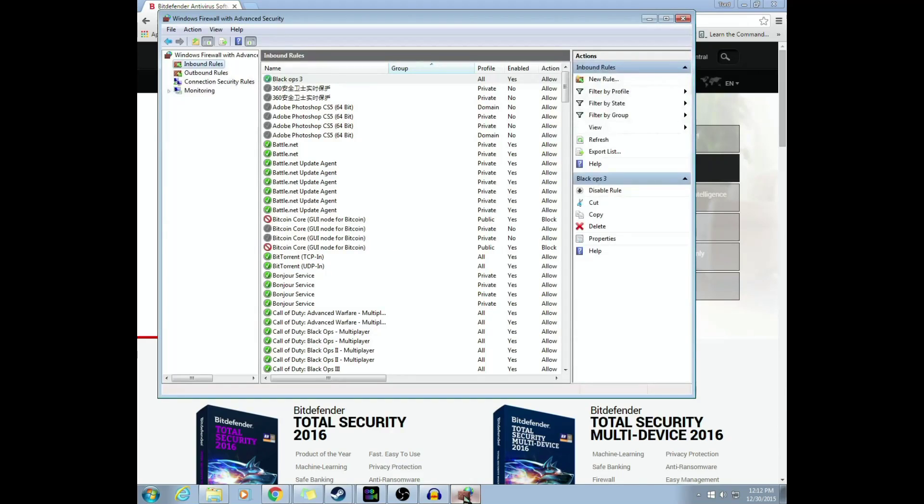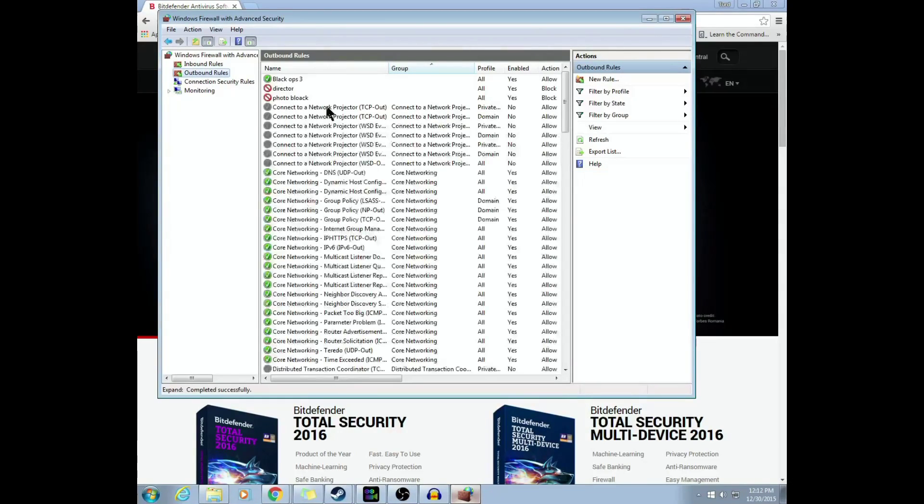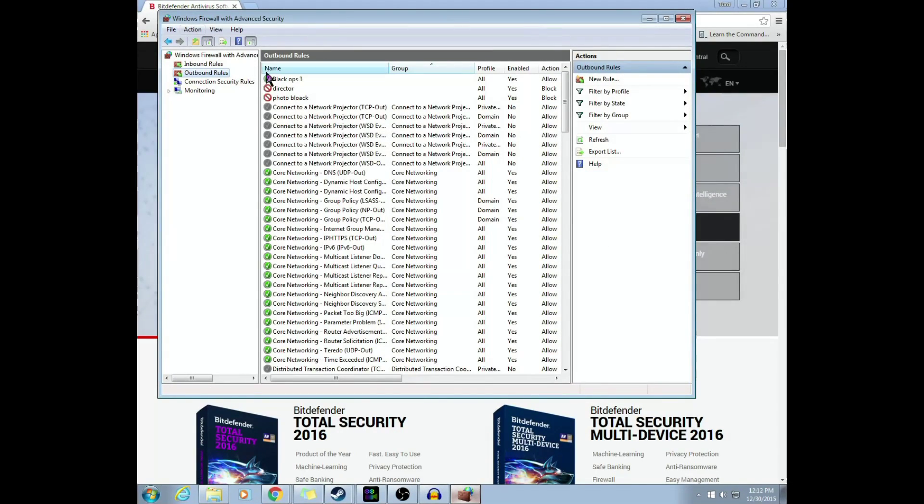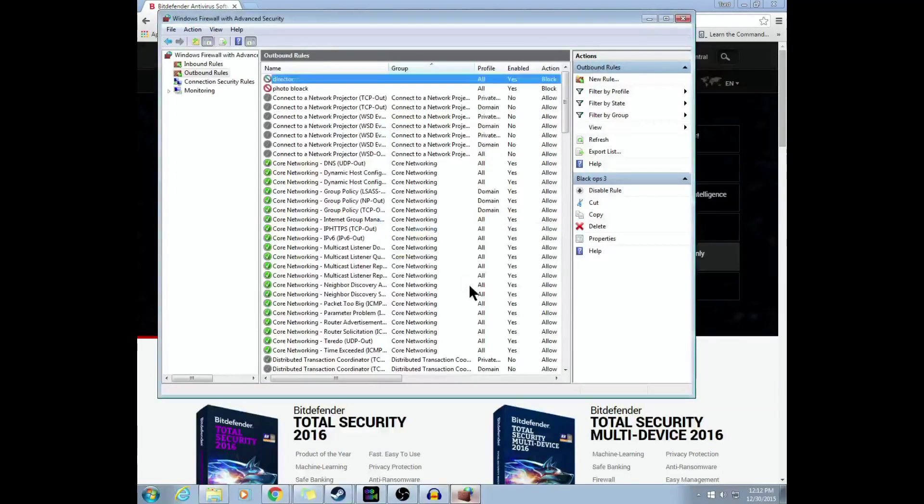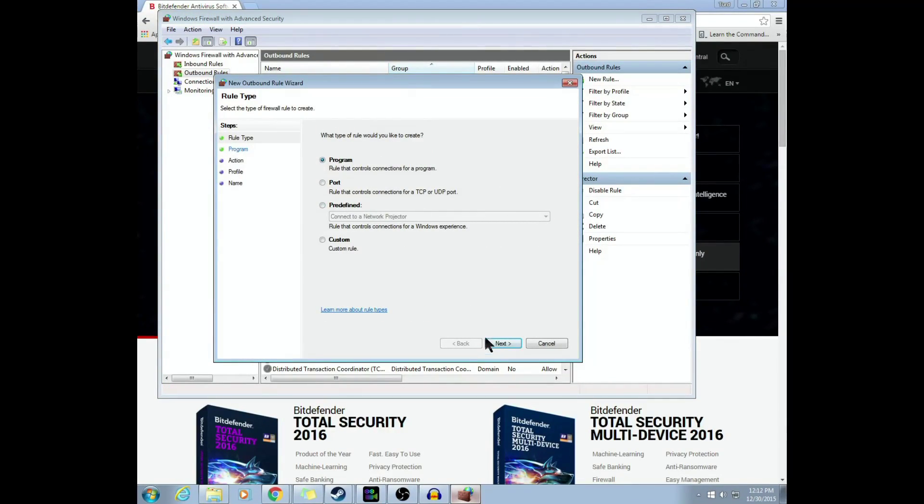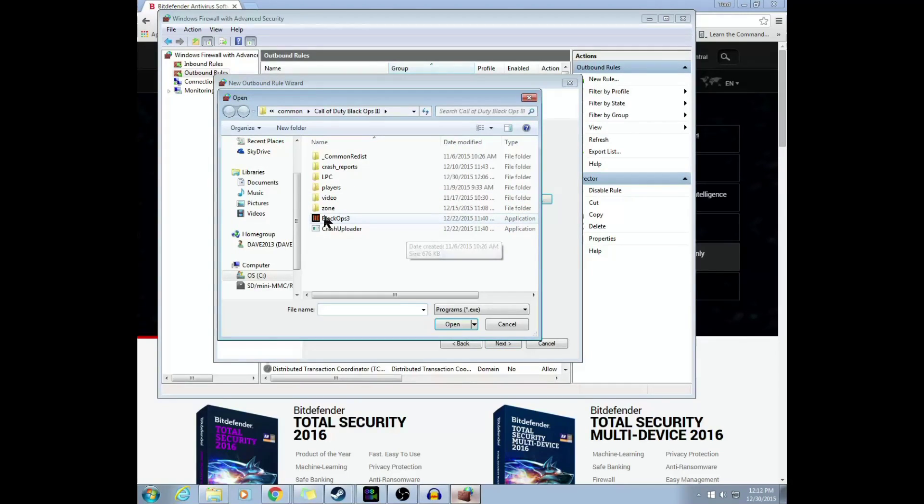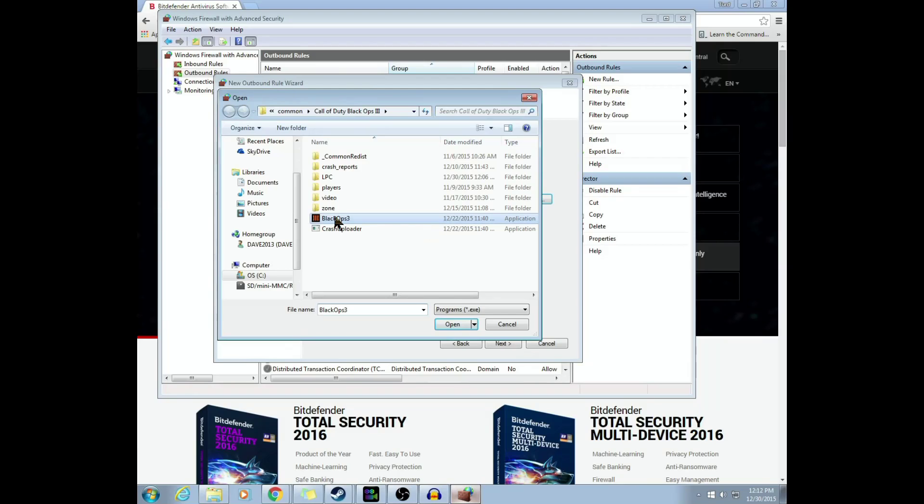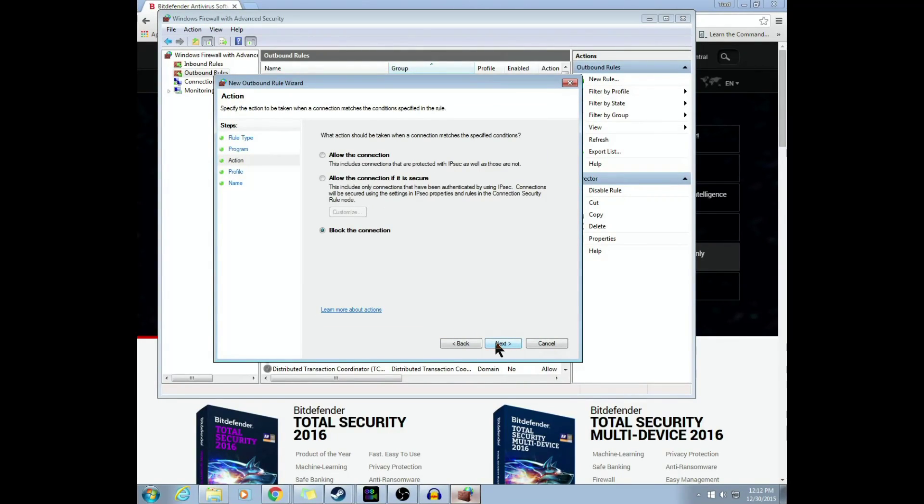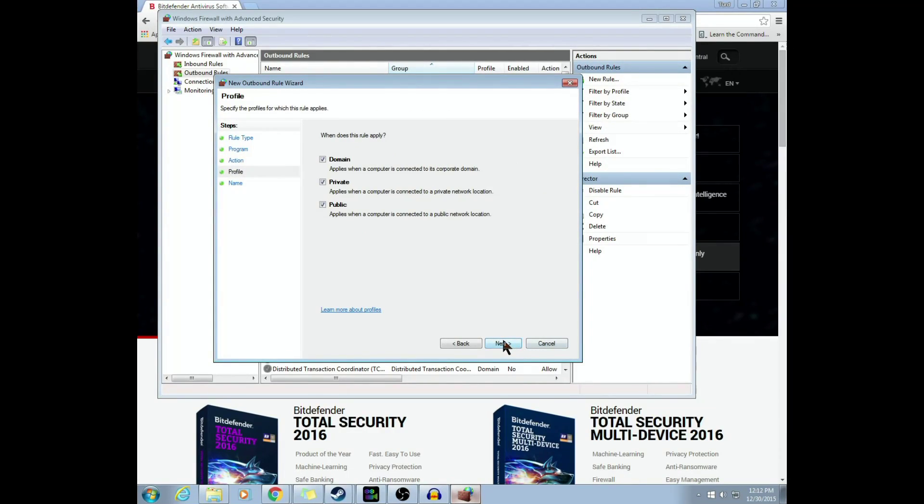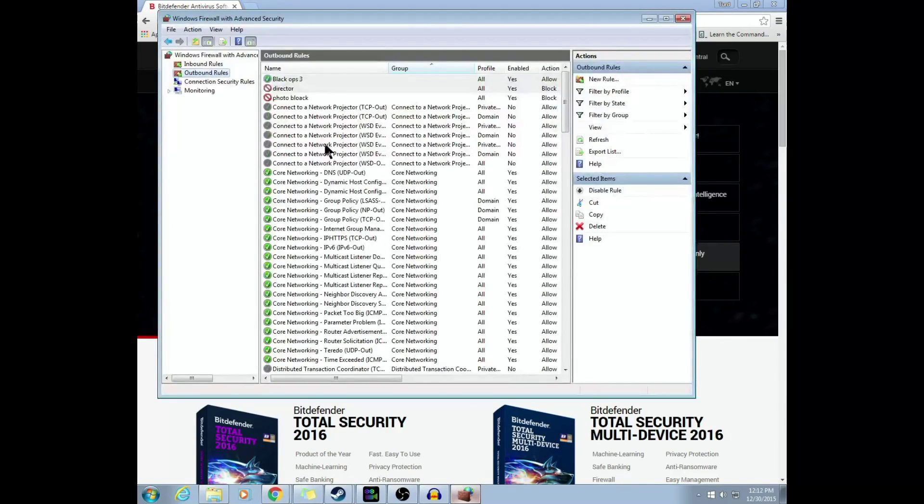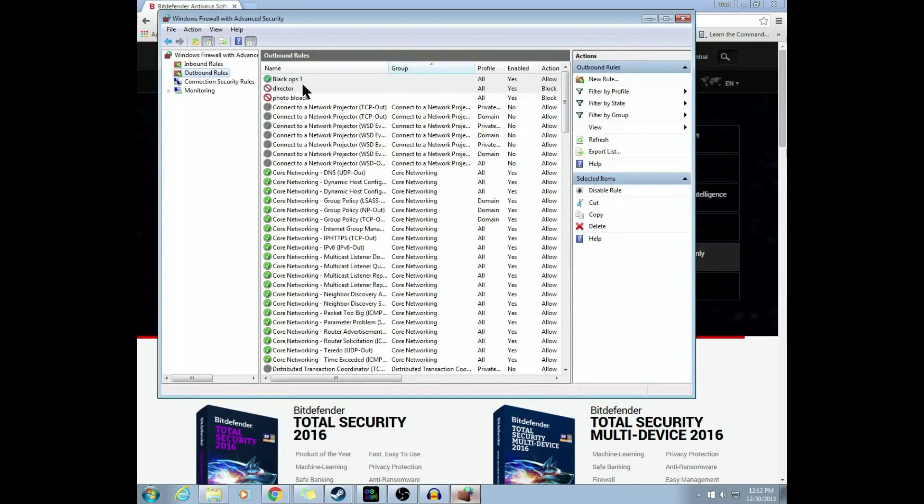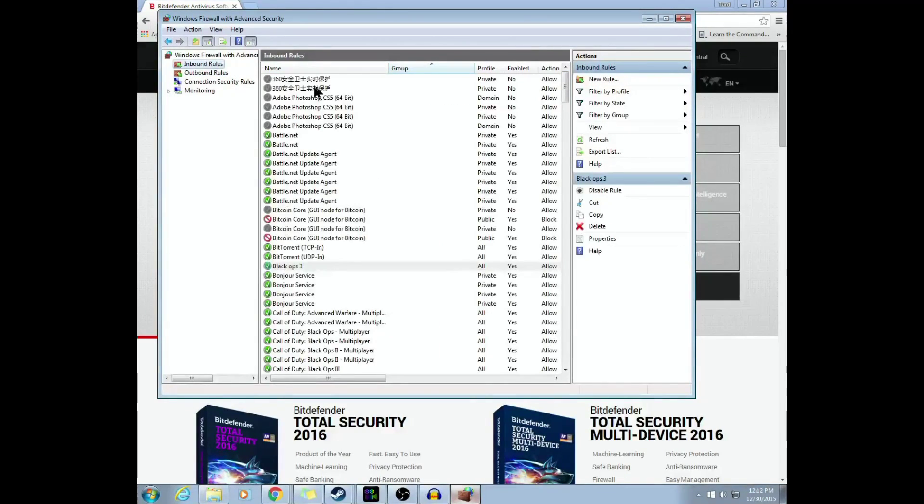We're going to go to Outbound Rules. You're going to do the exact same process. I'm going to go ahead and delete mine, I already have one in there for it. But okay, so here we go. Outbound Rules, Action, New Rule. Same exact thing we did before: Programs. We're going to go ahead and pick our program path. That should already be pulled up there for you, so go ahead and click your executable for Black Ops 3. Next. Don't be sure to double-click that. Allow the connection, all right, and go to Next. And we're going to also name this one Black Ops 3. That should fix 99% of your guys out there issues with it. As you'll see, your firewall is now completely letting Black Ops 3 go through.